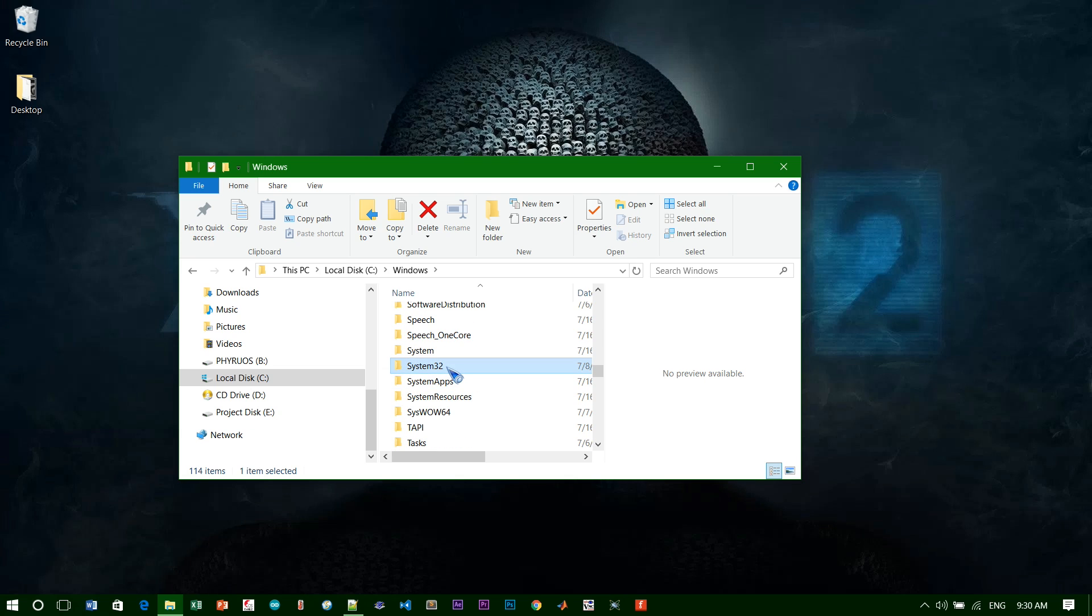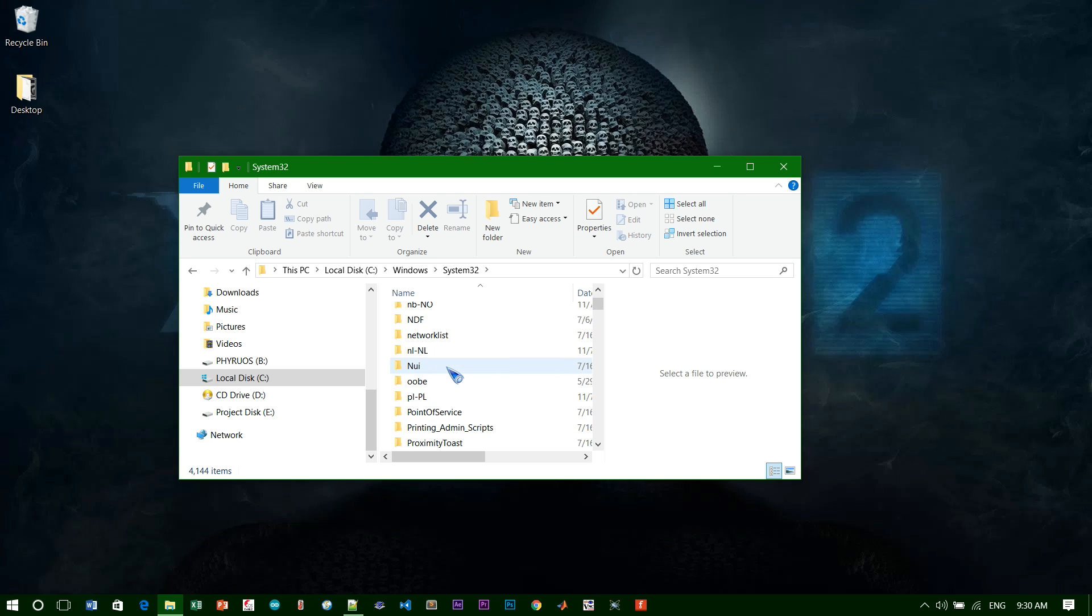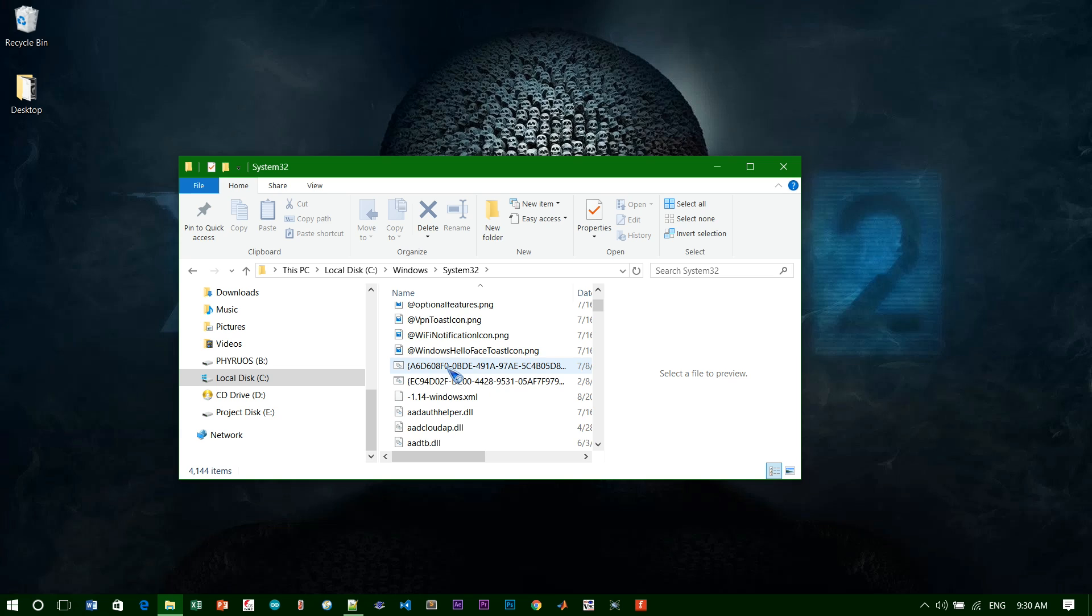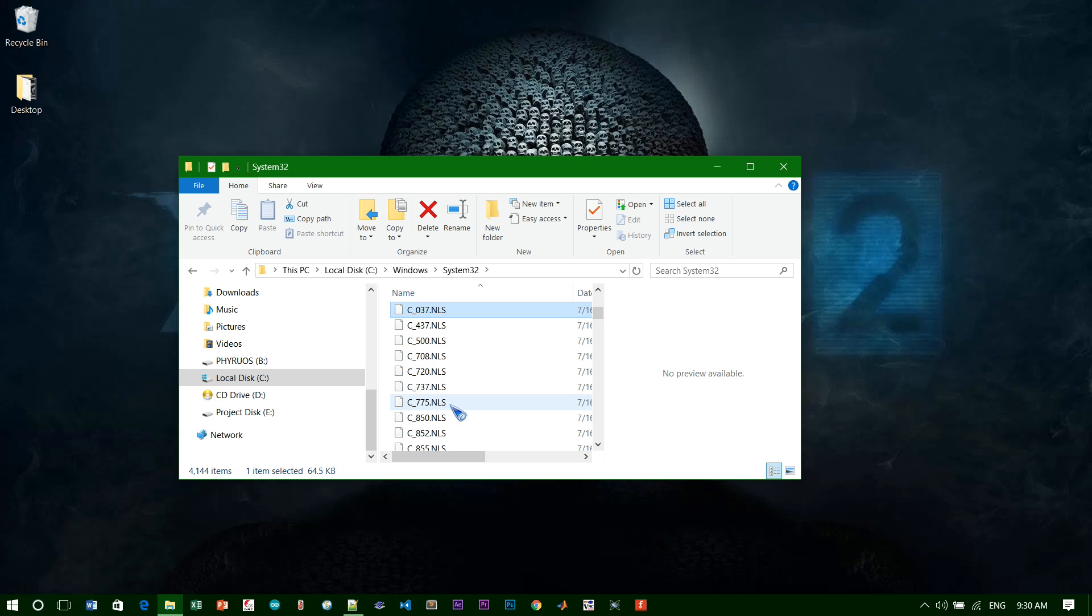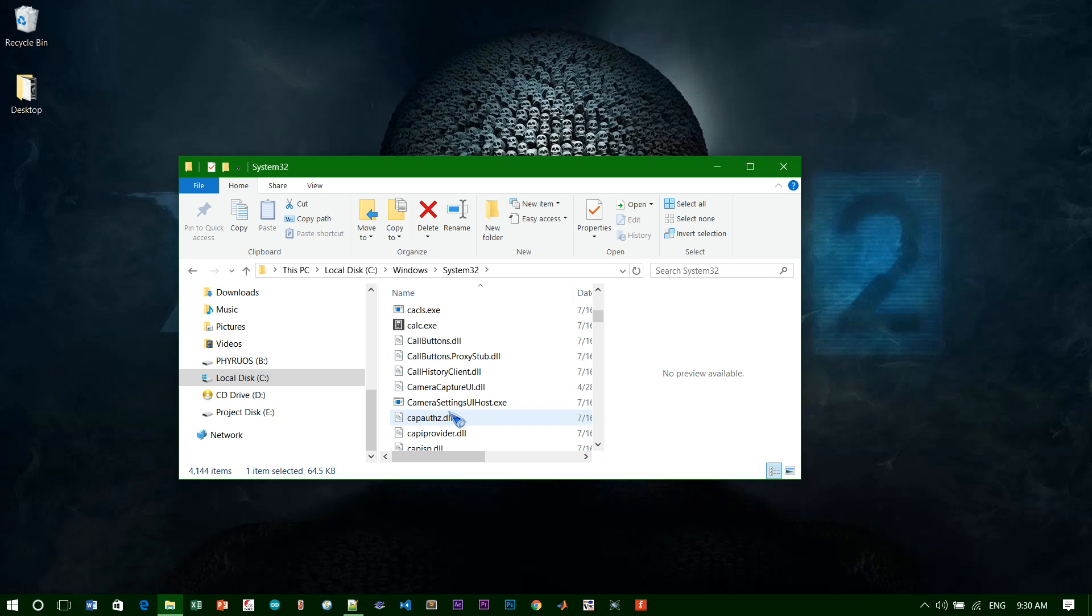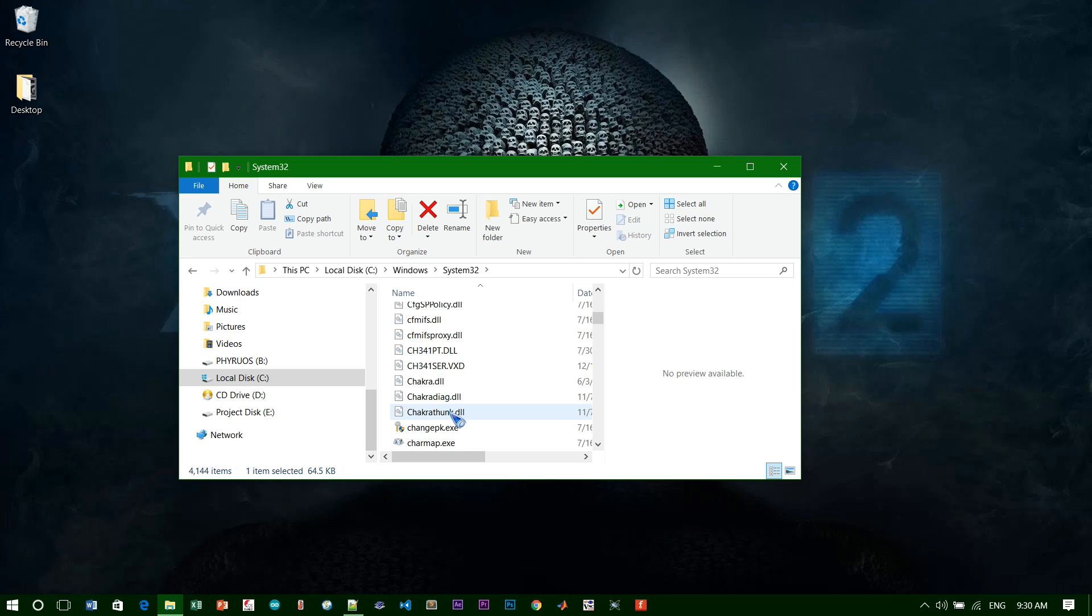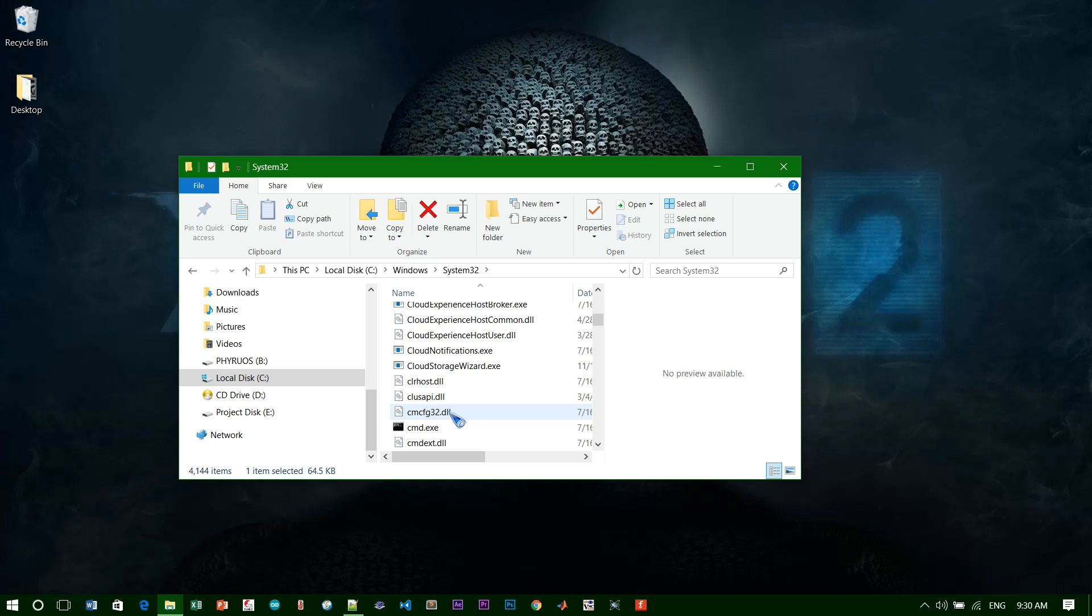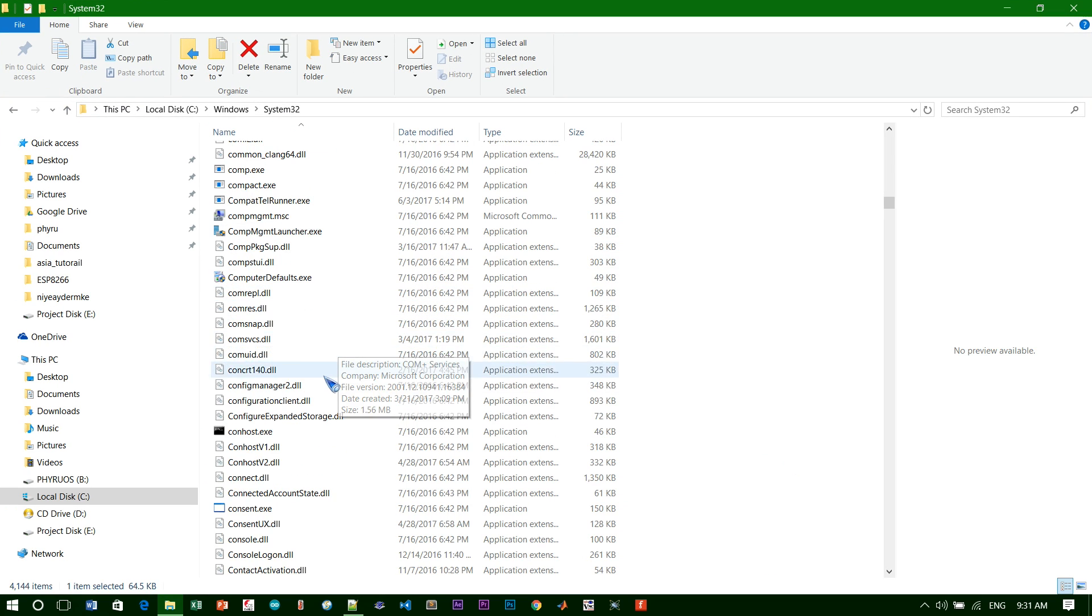The program that you need to find is called ctfmon, so it starts with the letter C. Just ctfmon, C-T-F-M-O-N. Open it up.